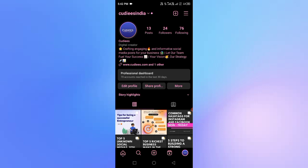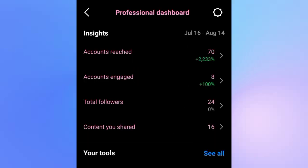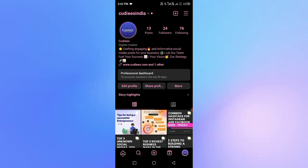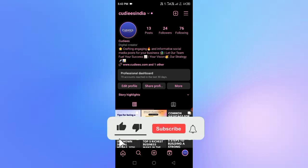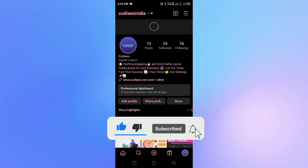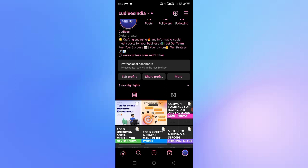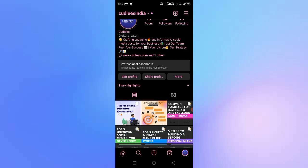You can go to the creator page and business page. You can go to the professional dashboard. If you have a business page or creator page, you can name it. You can choose the business page and create a page, and choose the entire sector. I am a digital creator.